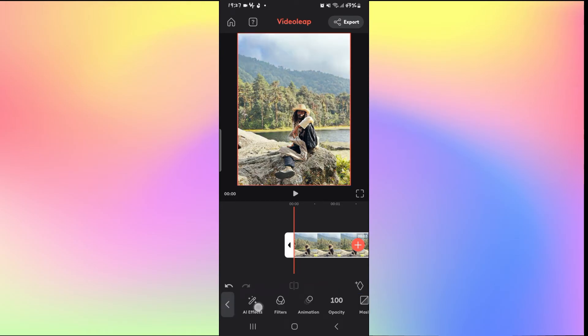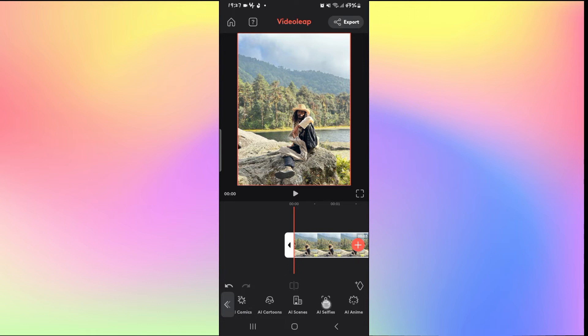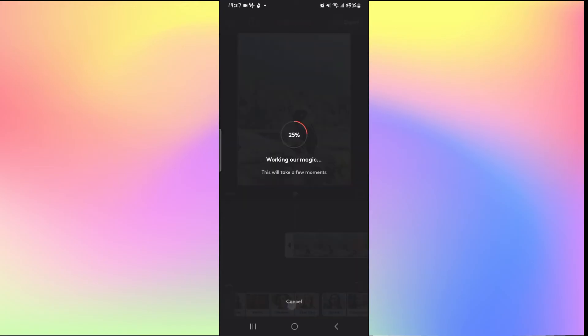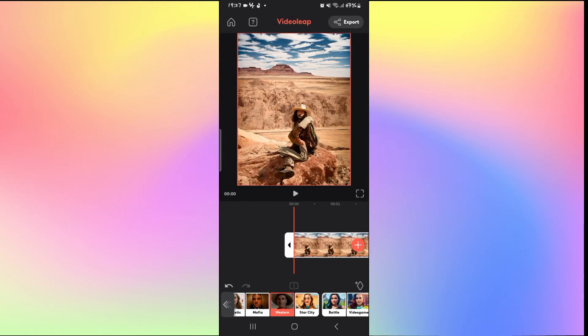You can simply tap on AI effects and then slide to the right until you find AI selfies. You can then slide over to the right and find various different kinds of selfies that you can use with the help of AI, which might or might not have a blur background feature.